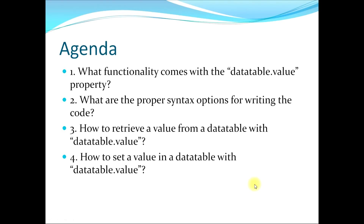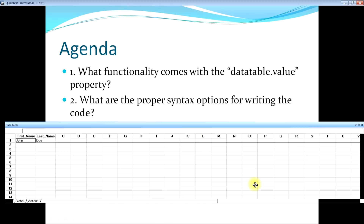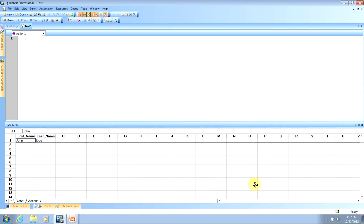This now moves us to our second topic, which asks: what are the proper syntax options for writing the code? I will now flip over to QTP to show you those examples. There are several different ways to type in the code and use the DataTable.Value property. The two inputs you will need to provide are the column and DataTable, where you are looking to either set or retrieve a value from. I will show you the column inputs first, then follow with the DataTable inputs.